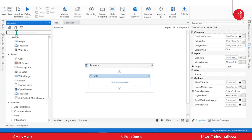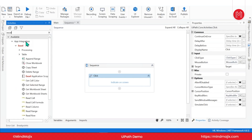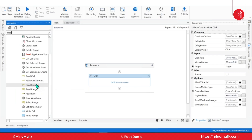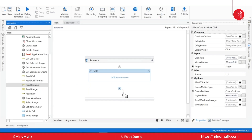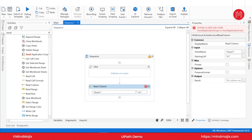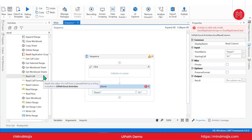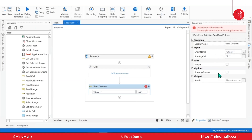Most of the activities are drag and drop. For example, if you want to work with Excel, you have something called Excel with various activities like read cell, read cell formula, read columns — they're all drag and drop. UiPath is a very low-code platform. You just drag and drop, give the required inputs on the right side, and your bot is ready.